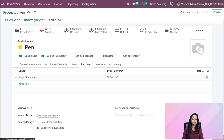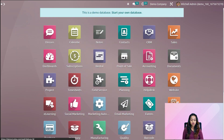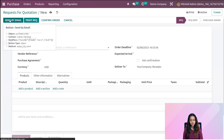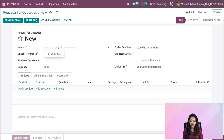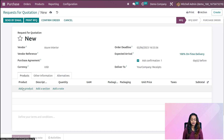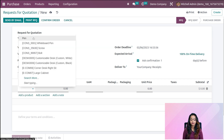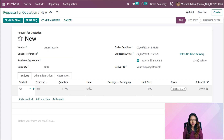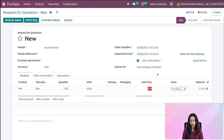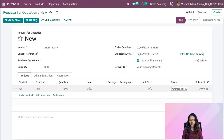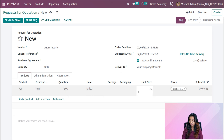I'm starring it for easy access. Now let's go to the purchase module and create an RFQ. Opening the purchase module, click on create. Provide a vendor name — I'm choosing Azure Interior. Add a product, which is 'pen', ordering a quantity of two. Setting a unit price of 50.